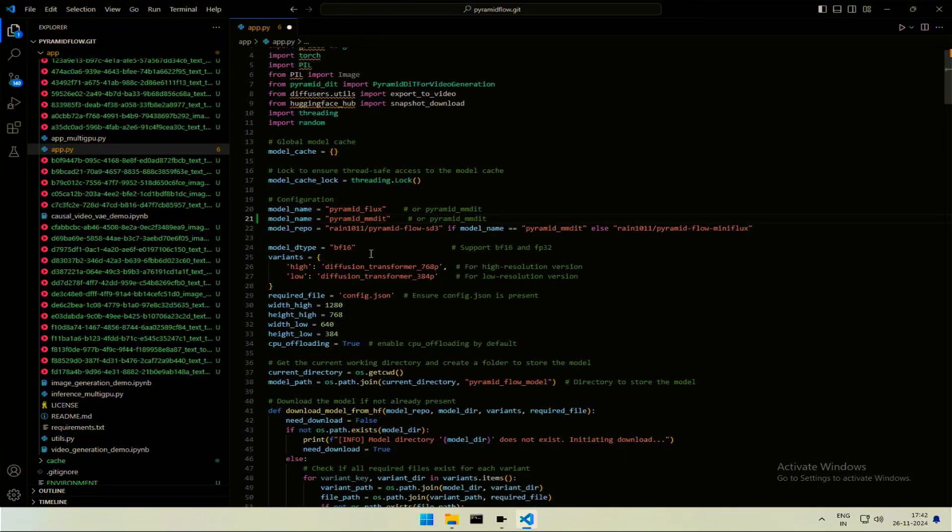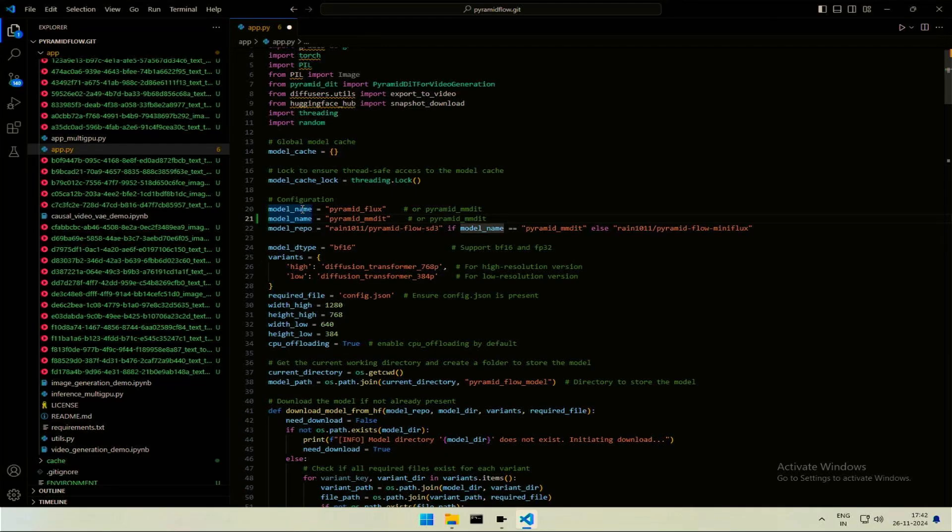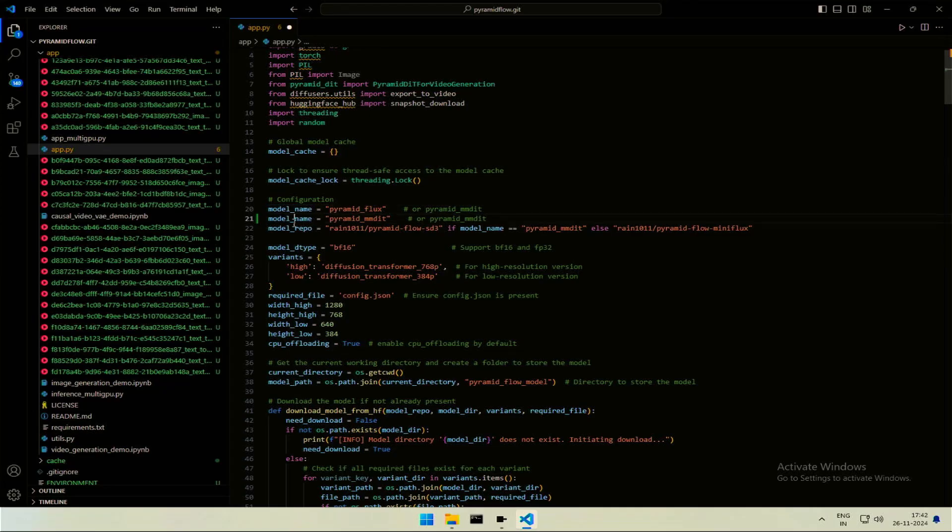Now the model name here will be Pyramid MMDT. The application will not be able to find the existing model because we changed the folder name. And while downloading, it won't download the default flux model. We had changed the code. It will download the stable diffusion model to generate video.